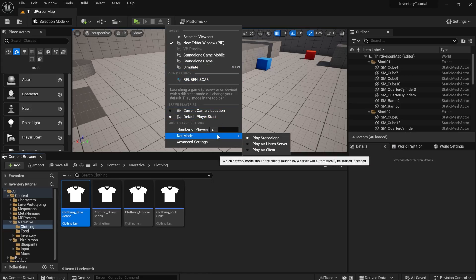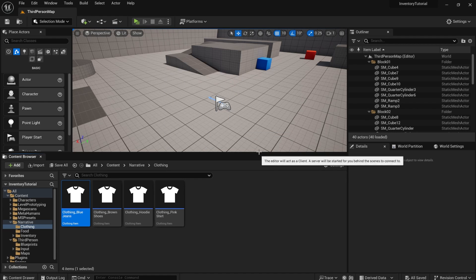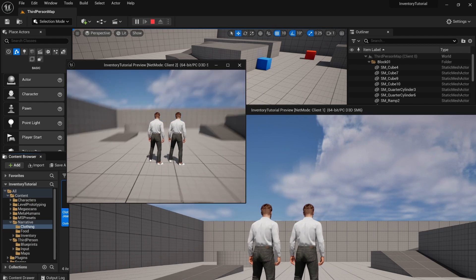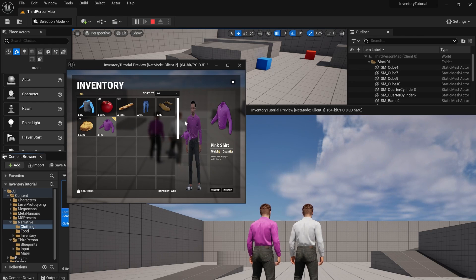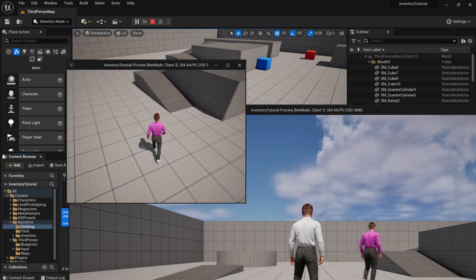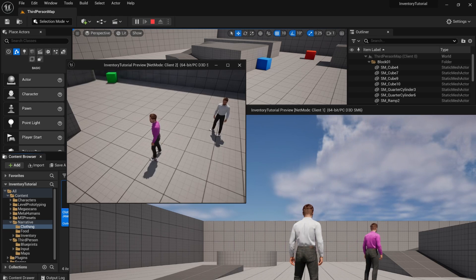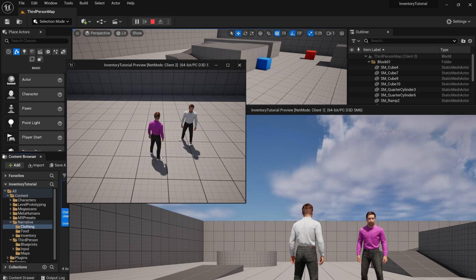Totally forgot to mention all of this is networked out of the box. If you select two players and we add two clients to the game, this just works. Look at this. I put the pink shirt on and you can see it replicates, right? So if you have a multiplayer game, it just works out of the box.